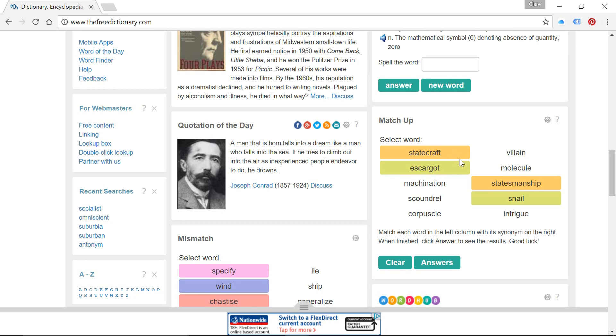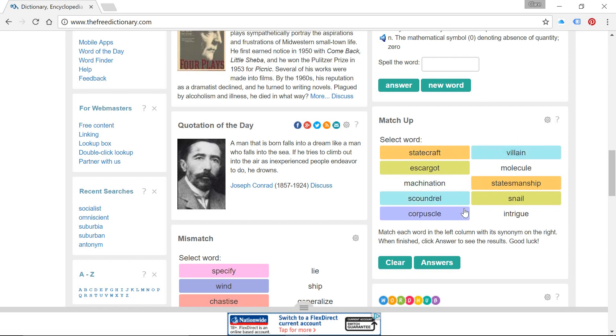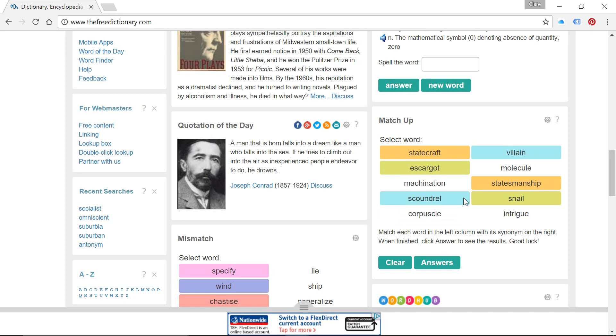Okay, so from that we might be interested in going on to scoundrel and villain. You might hear somebody say that politician is an absolute scoundrel. It means they're a bad guy, basically. I don't know if there's anybody who springs to mind for you there to help you remember that one.